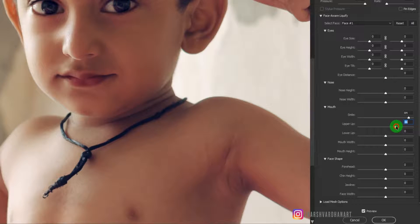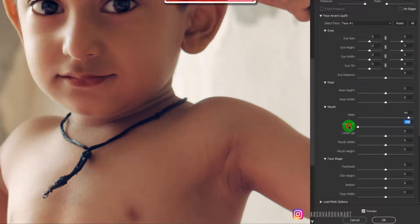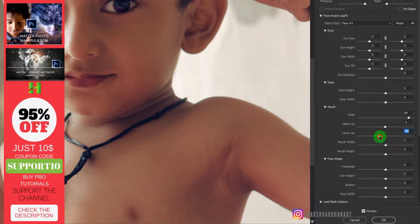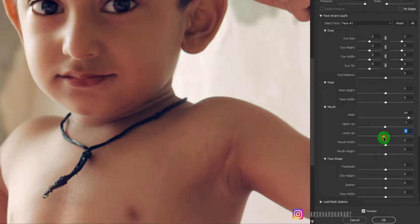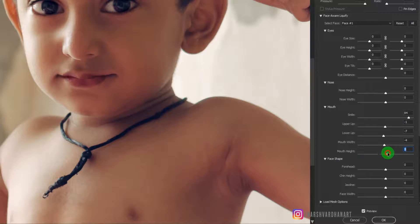If I bring it up, it makes the upper lip go up, and if I drag it left it brings it down, so you can adjust that to get better results. Similarly for the lower lip, and it also has options for mouth width and mouth height, which you can adjust as well.